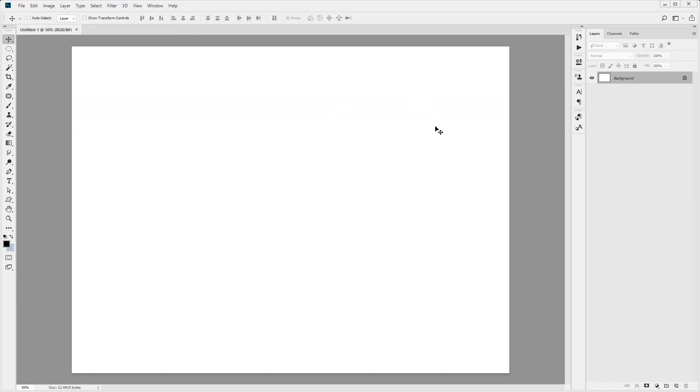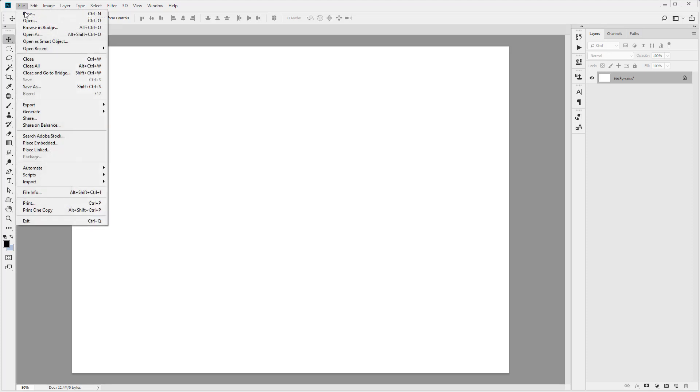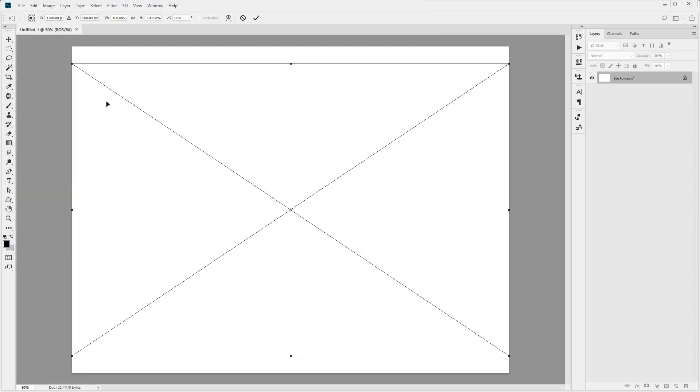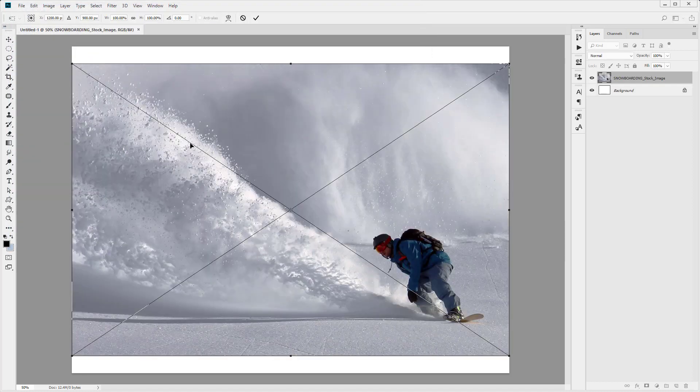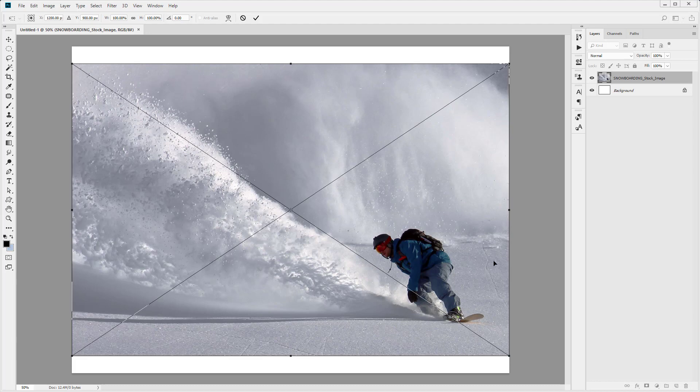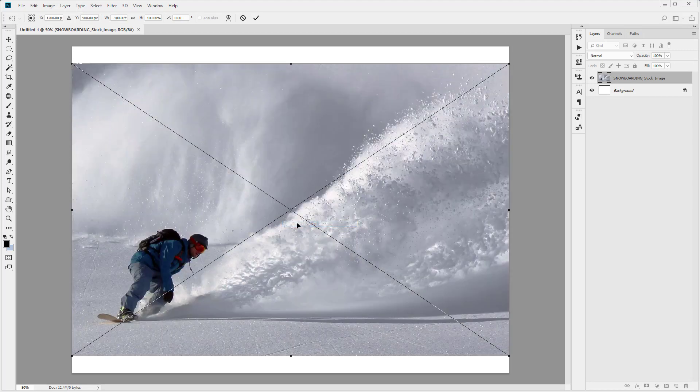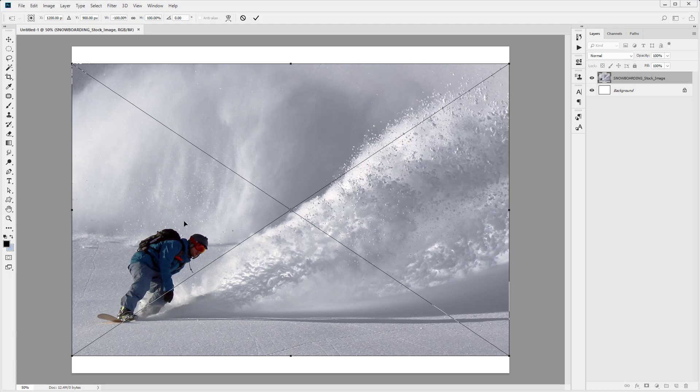come back to the file that we just created. I'm going to come up to File and click on Place Embedded. First things first, we're going to place the snowboarding image into our scene. You can see now we've got the transform box and image in our work file. I'm just going to right-click and click on Flip Horizontal. Now the scene looks a little bit more dynamic with the snowboarder on the left-hand side. The left-hand side is the side you see first naturally, so it's better to have him over on the left.